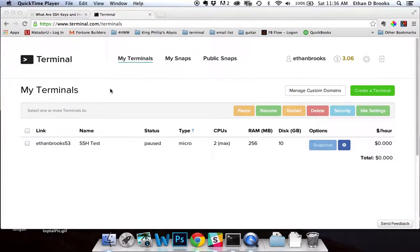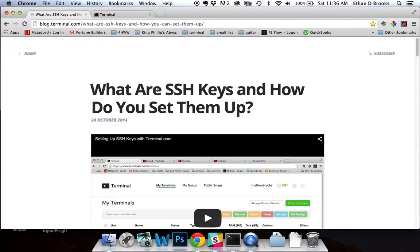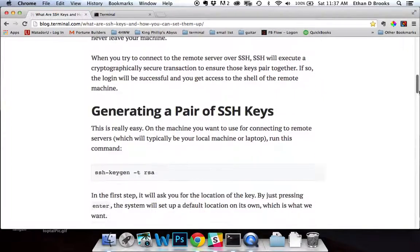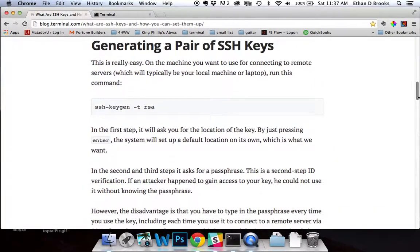Hey guys, Ethan here from Terminal.com. Today I'm going to show you how to set up SSH keys and use them to access your terminals remotely. For this tutorial, I'm going to be pulling a lot of information from the blog post we did on SSH keys and how to set them up. I'll include a link to this in the description. If you're a beginner, don't worry — I'm going to do this from a base of zero, so you should be able to follow along just fine.